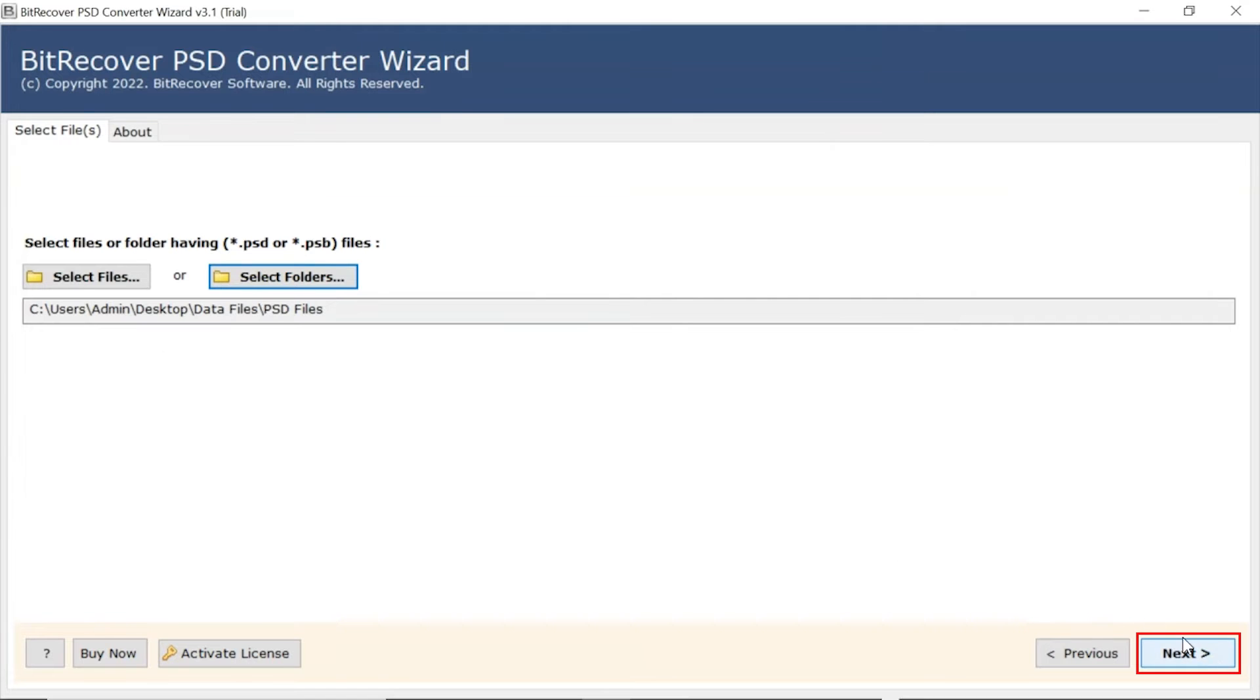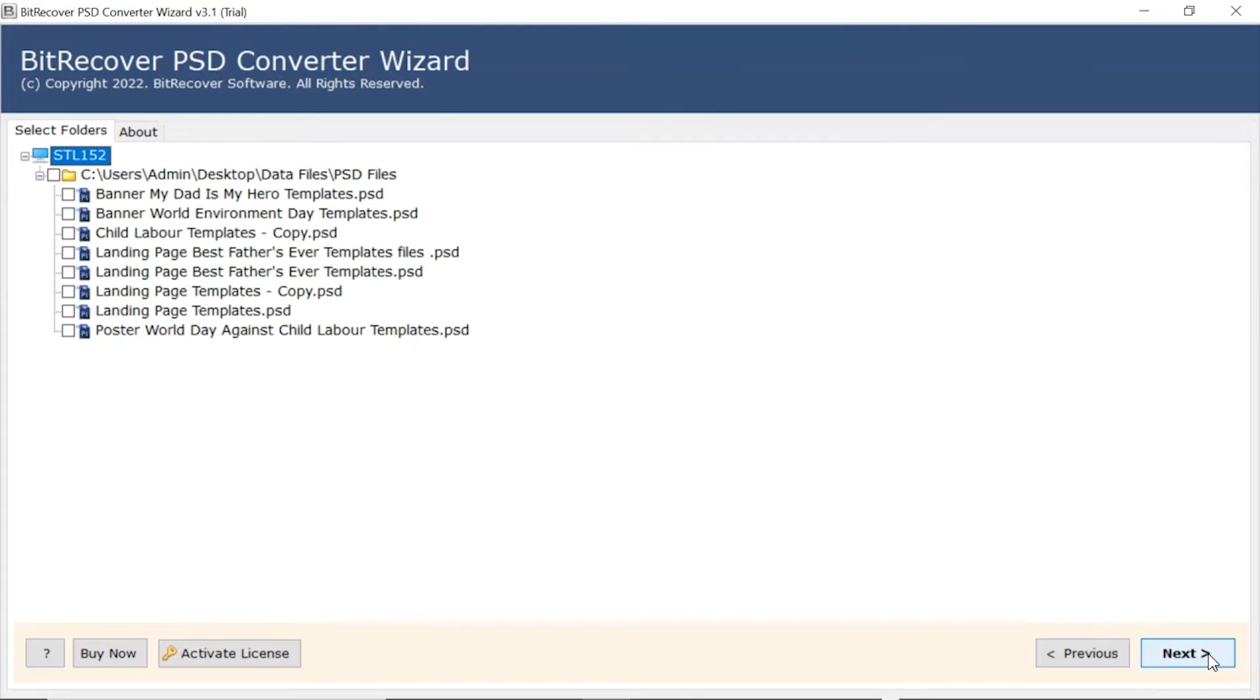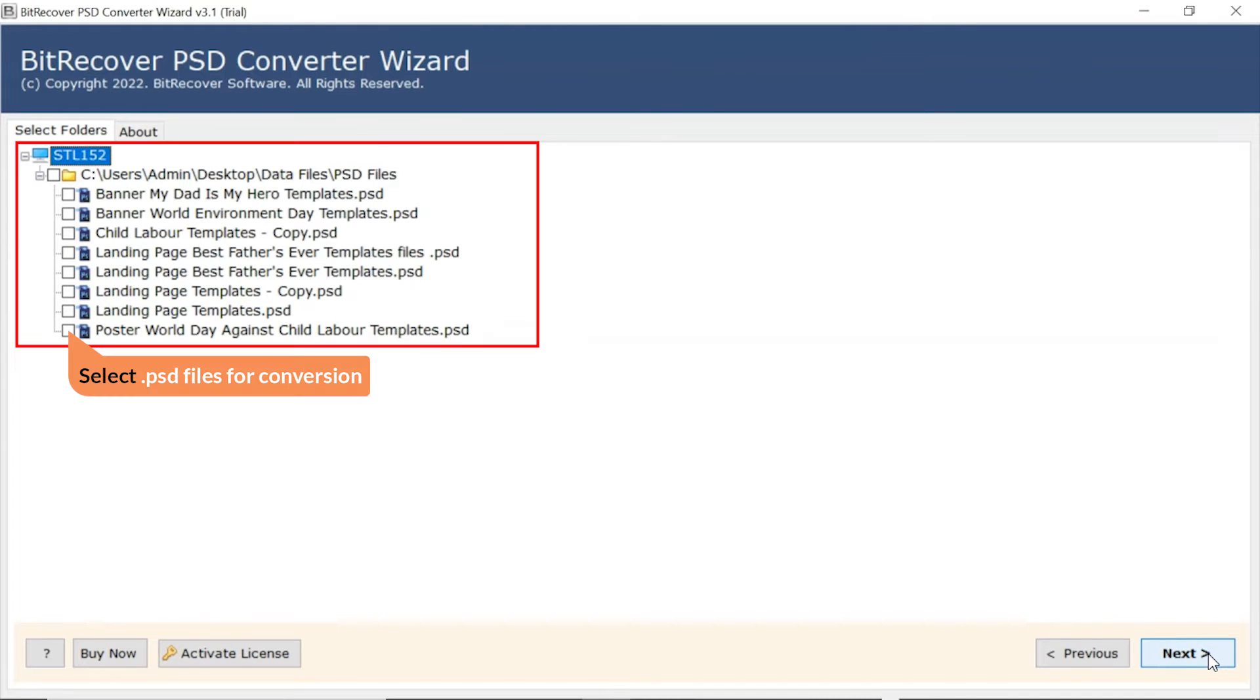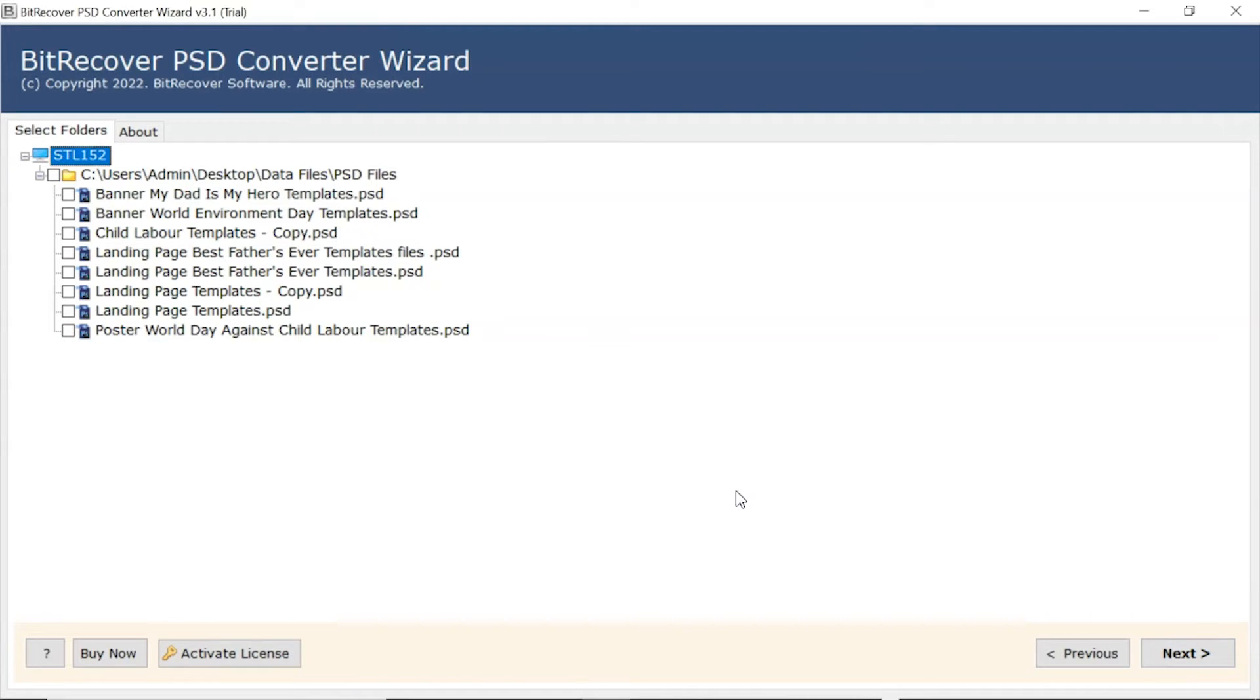Now, click on the Next button. After this, the software analyzes the chosen PSD files and lists them in the software interface. Now, user needs to mark the checkbox of required PSD files and unmark the rest.